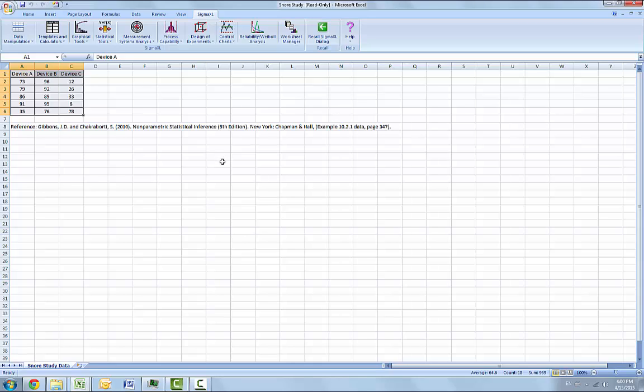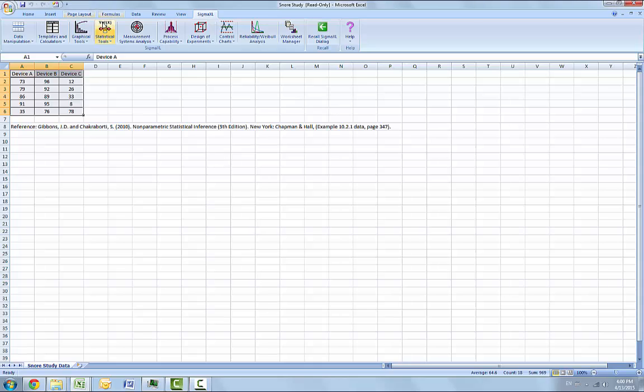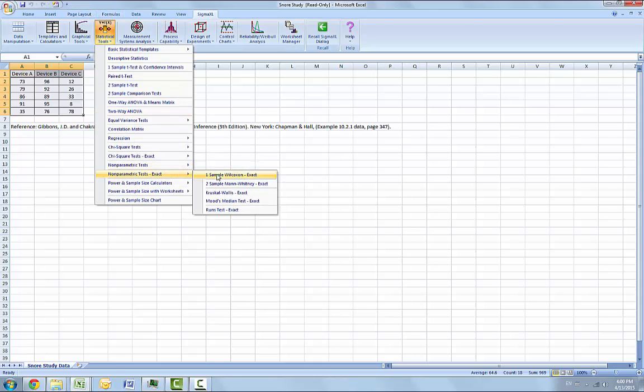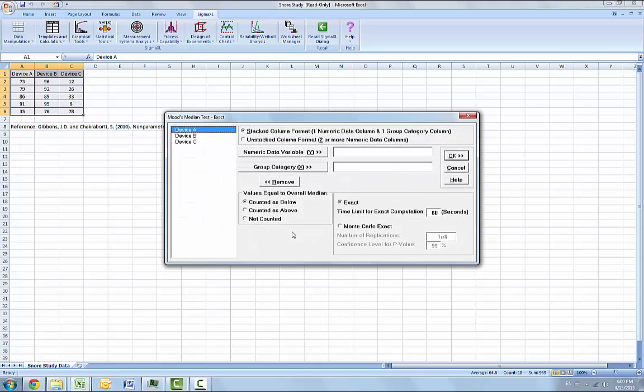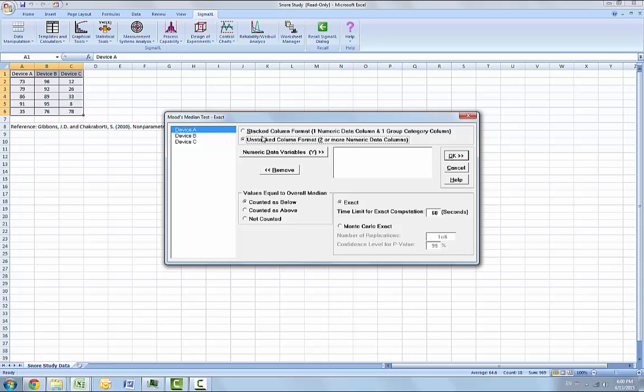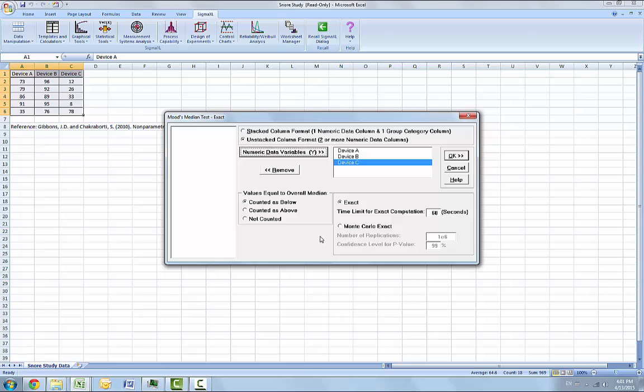So we are going to select Statistical Tools, Nonparametric Test exact, and Mood's Median Test exact. We are going to ensure the unstacked column format is selected. And we are going to select all three devices. You can hold shift and go from device A to device C and click on numeric data variable. The values equal to overall median will be counted as below. And the exact time limit for exact computation will be equal to 60 seconds. You can click OK for the results.